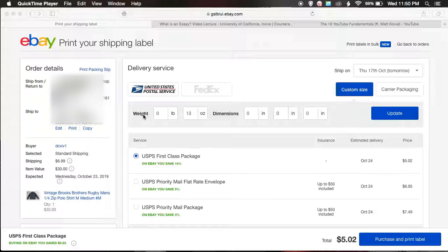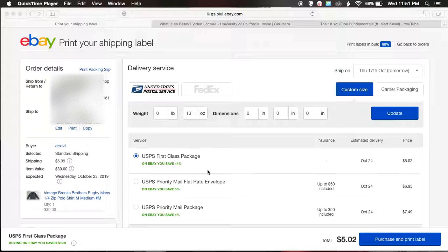I did a video a while back showing how to navigate the new eBay shipping page, which is what we're on right now on the screen. The viewer was saying thank you for the info, but I can't find the buyer's phone number. On the old shipping page you could actually access the buyer's phone number, so I came on here and tried looking for it — and it's true, you can't find it.